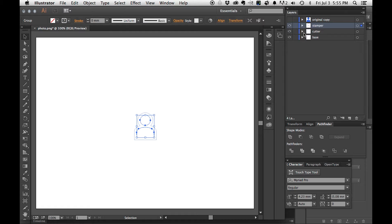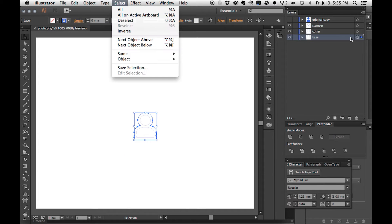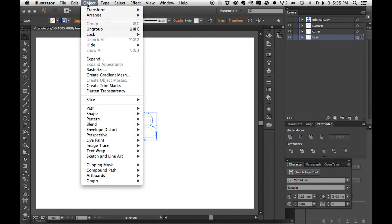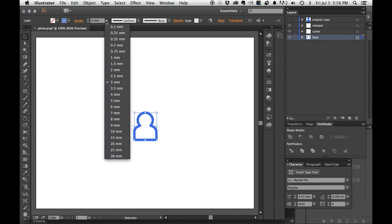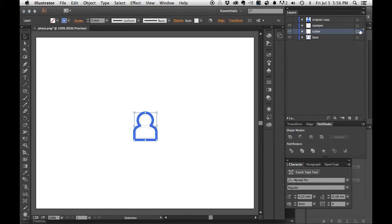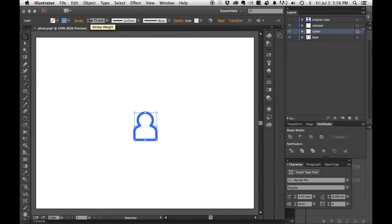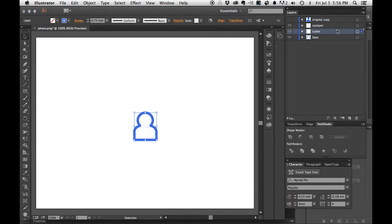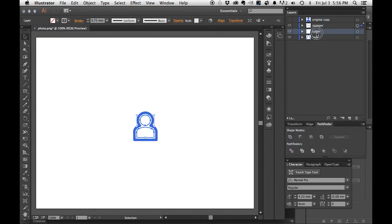So here we've got our base, our cutter, and our stamper. Now we need to give these some width. The base in my cookie cutters are three millimeters wide. So once I select base, I go up here to stroke and I change this to three millimeters. The cutter, for my printer I make 0.75 millimeters. It has to do with the nozzle size of my 3D printer and what works best for it. The stamper I also make 0.75.